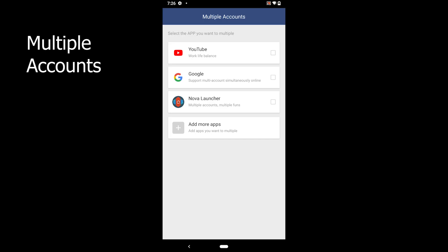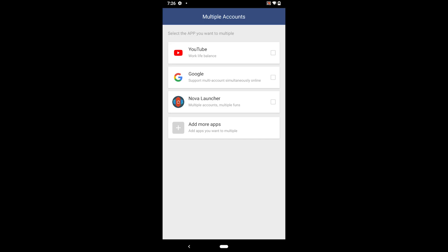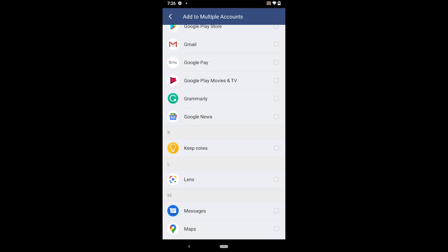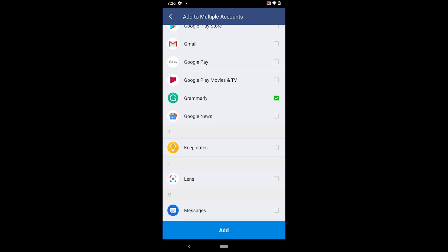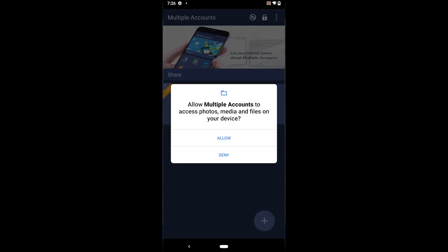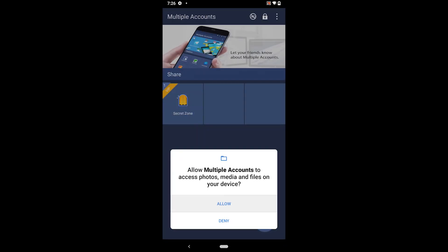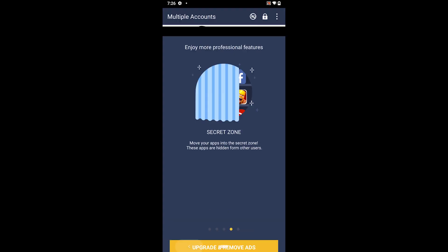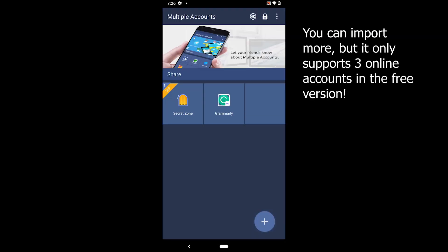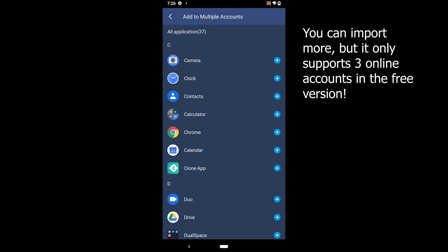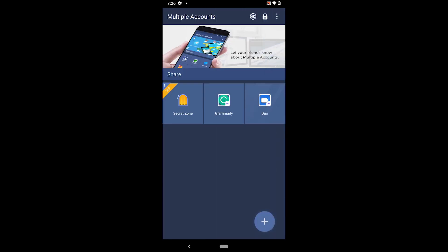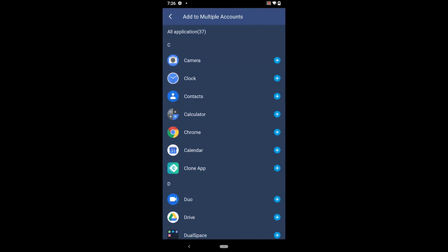The ad-free version of Multiclone is also available starting at $3 per month. The last one on the list is Multiple Accounts. The app is easy to use and takes as little as 12 MB of storage. It supports 64-bit by itself, so no need to download the 64-bit version. The only issue is that you can only import two apps at the same time in the free version; importing three or more requires a plan starting from $7 per month.